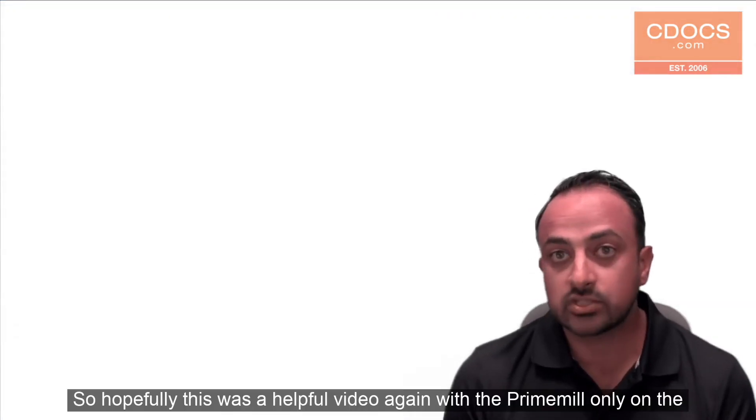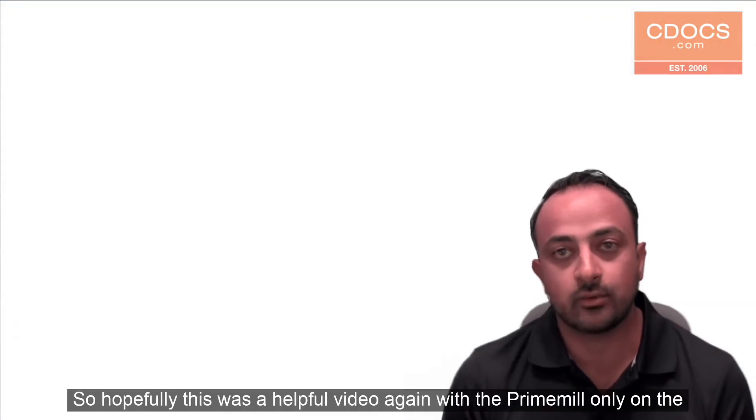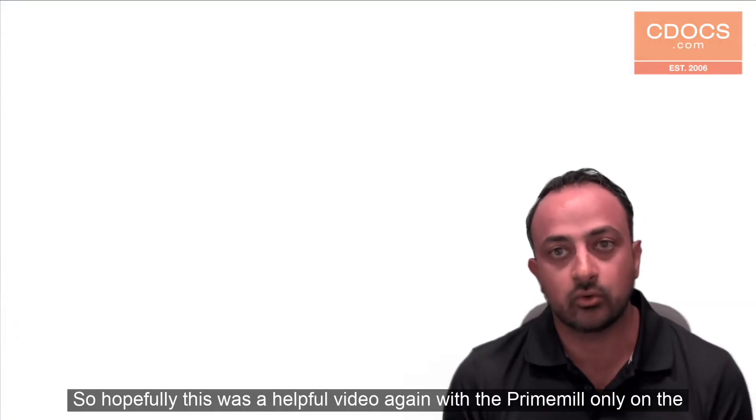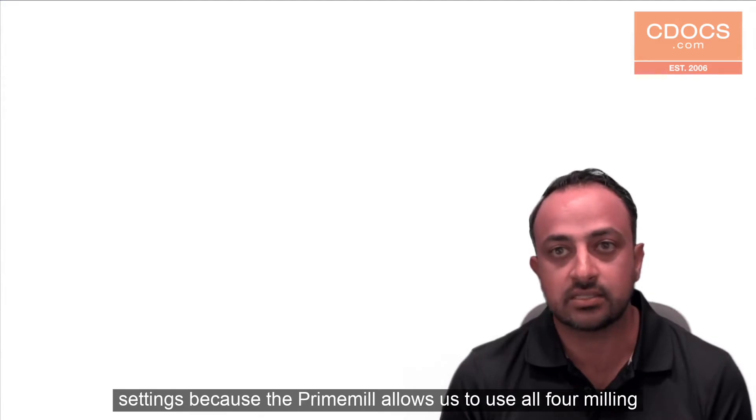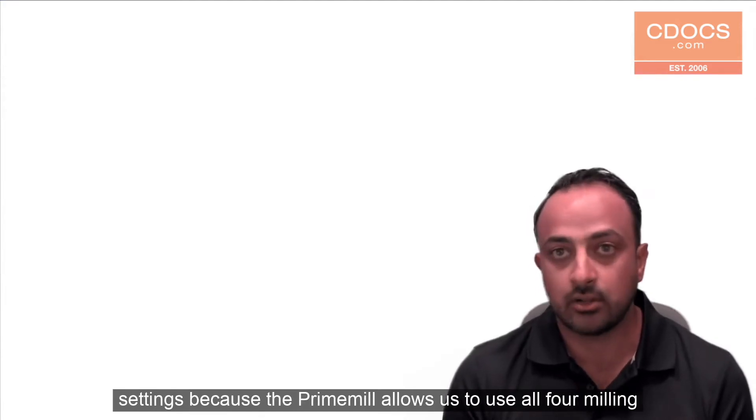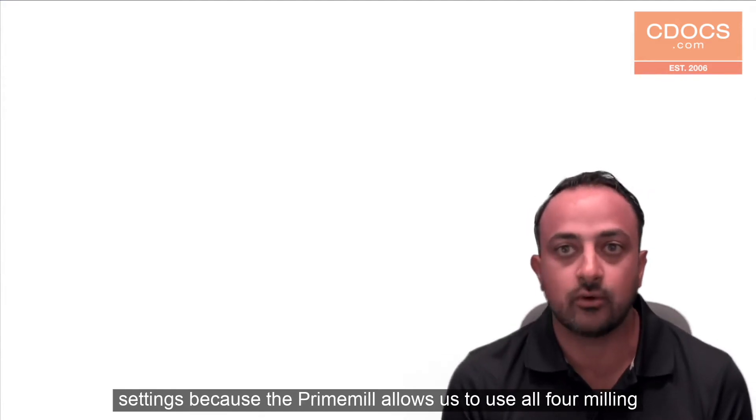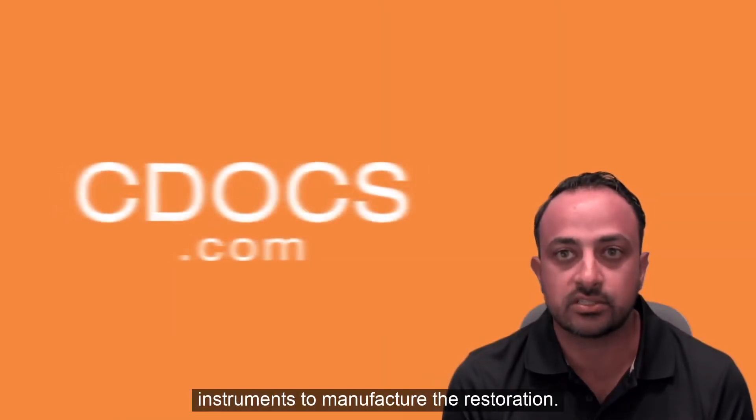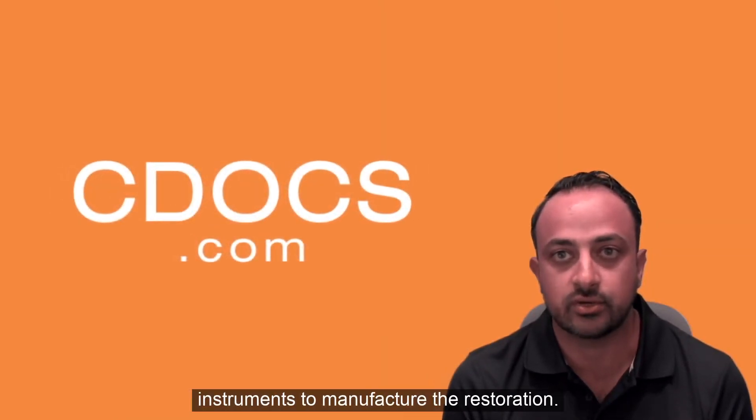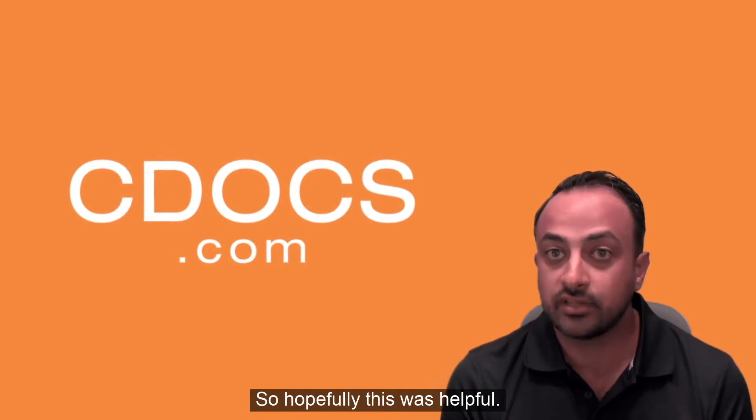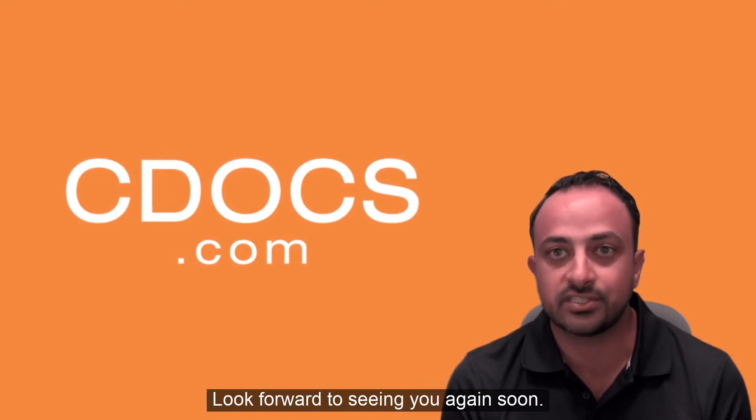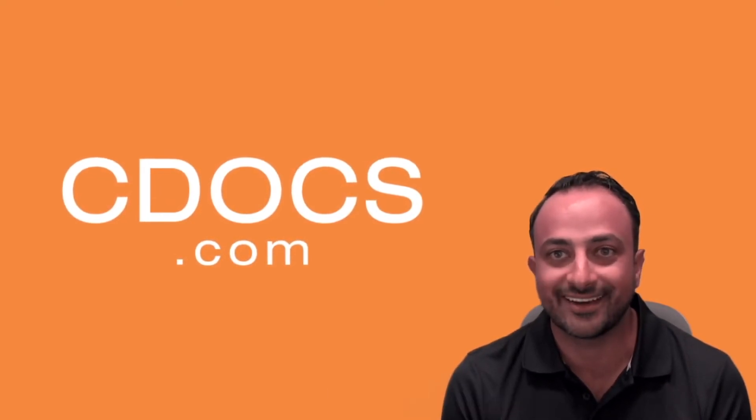Hopefully this was a helpful video about the Prime Mill and these settings because the Prime Mill allows us to use all four milling instruments to manufacture the restoration. Hopefully this was helpful. Look forward to seeing you again soon. Take care.